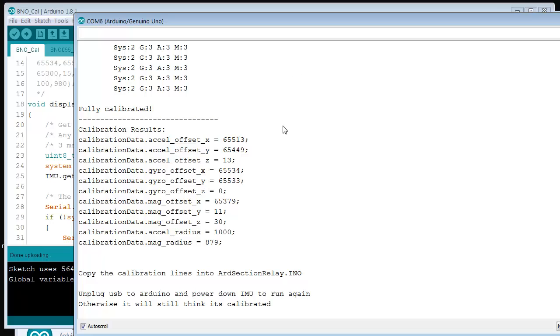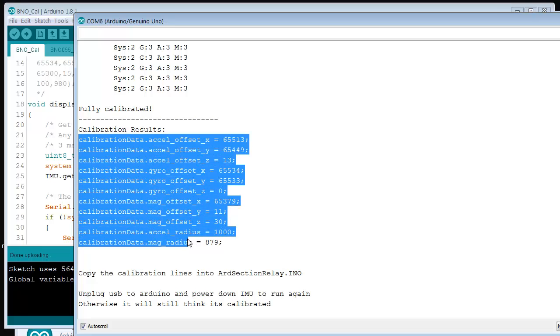Okay, so now I have the calibration data. What we do is select them, Control C, and copy them.